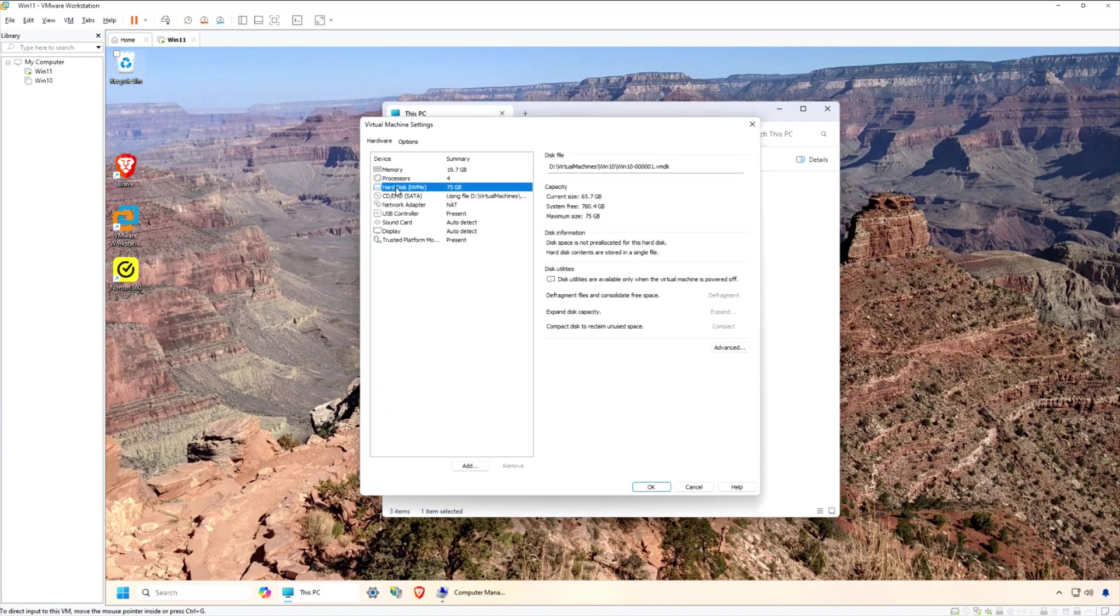The first step to adding disk space to your Windows 11 VM in VMware Workstation Pro is to increase the size of the virtual hard disk through the VM settings.